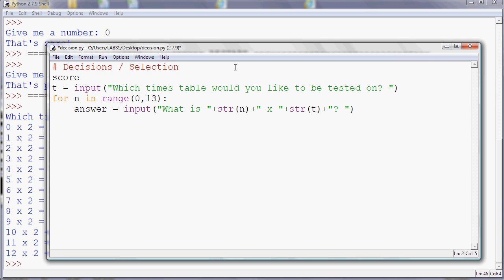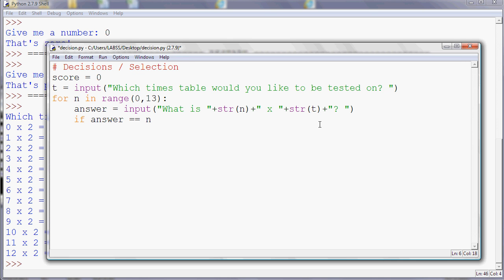So I'm going to say if answer is equal to, or the actual answer is going to be n times t. So we were displaying that in the first version of the program. But now we're not. So if it's n times t, so n is how far we've got, so 0, 1, 2, 3, 4, etc. And t is the table we're doing. So the first time around, 0 times t, 2 will be 0, for example.